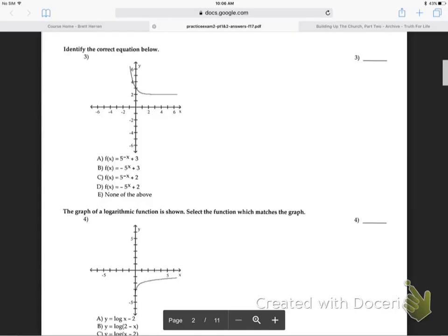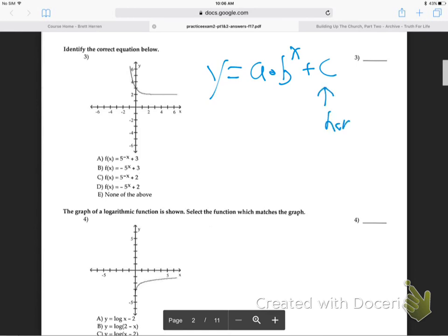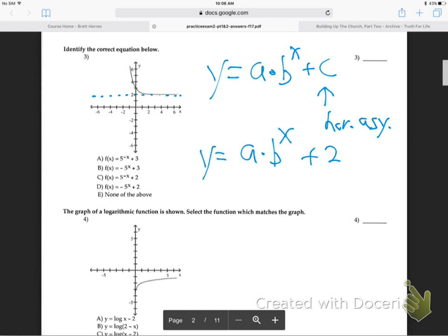Number three. We got that graph there - that's basically an exponential. Remember how exponential graphs work? A times B to the X plus C - there's the general form. Put that on your 3x5 card. The C, the number added or subtracted off to the right, is the horizontal asymptote. So the question is, what's the horizontal asymptote? They're not showing it, but you can see where the graph is flattening out. It's at two - so we have a plus two. We have A times B to the X plus two.